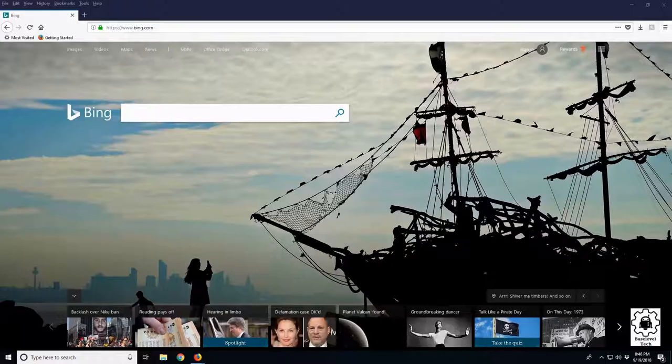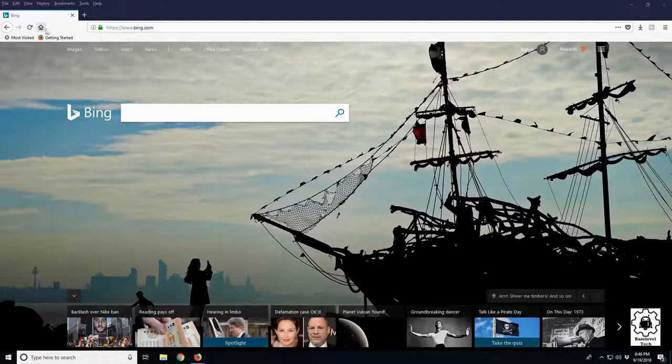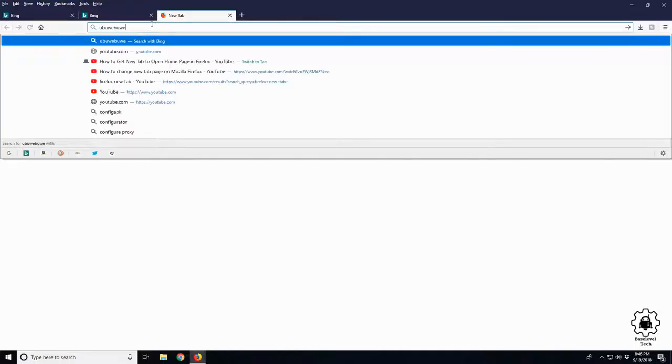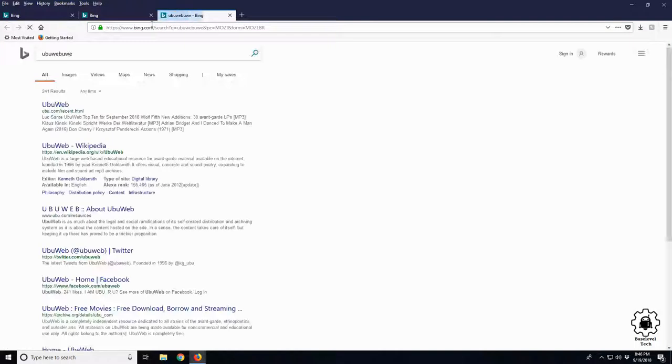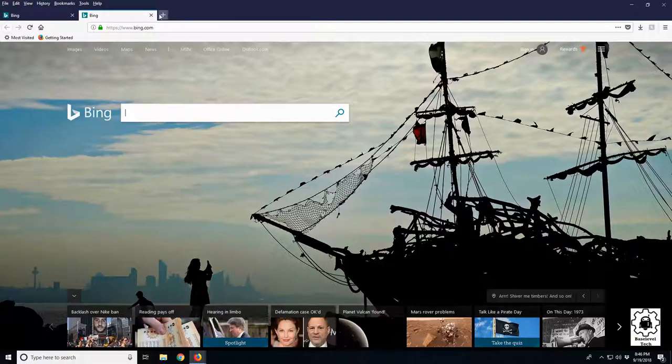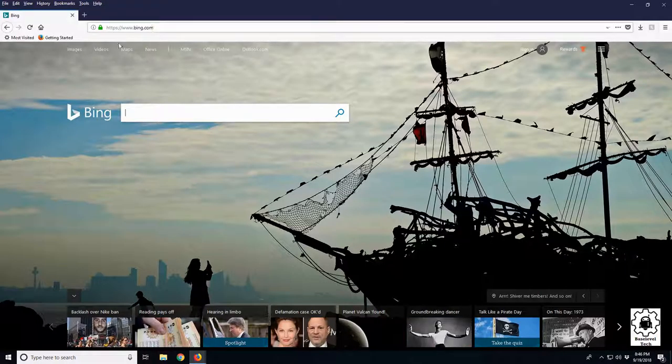Alright, so let's go over how to set up the search functions of Firefox. You may be unfortunate enough to have Bing as your home button and your search engine. No matter what we type up here in the search bar, it's going to search it in Bing. We don't want that.